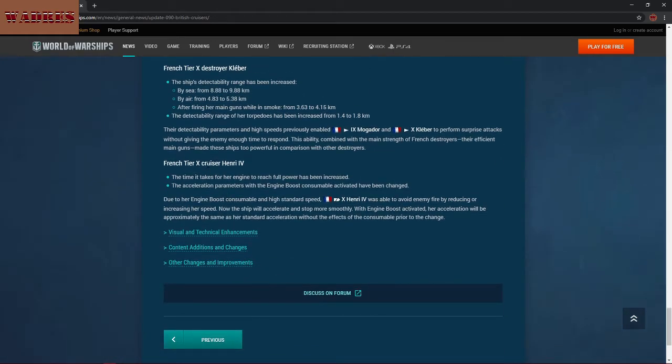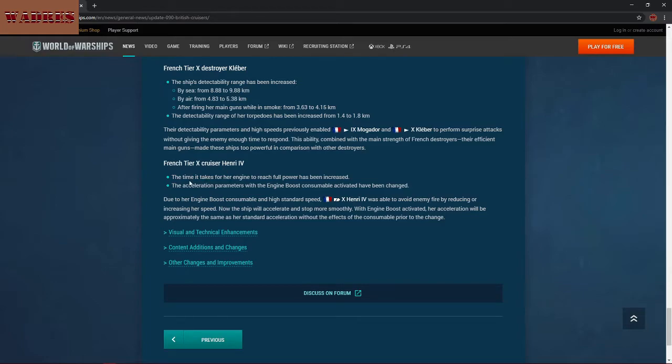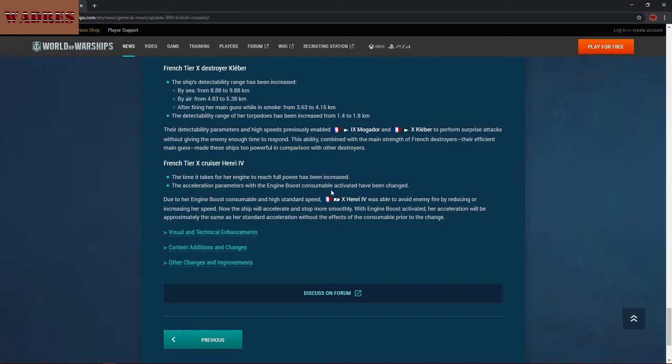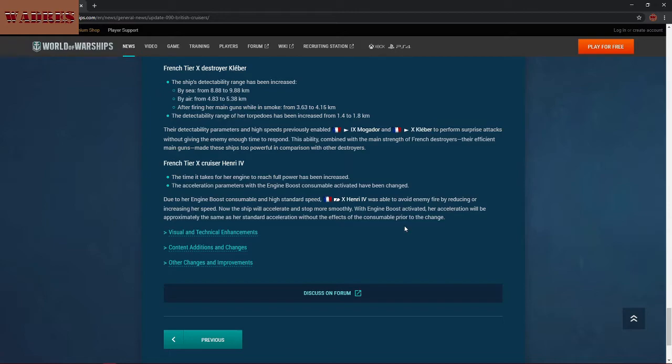The Kleber is also receiving a detectability nerf as well. She's getting a full kilometer detectability nerf to her surface detection range, and her air detect is getting about a half kilometer nerf. Also detectability nerf for smoke. Mogador goes from 3.7 to almost 4 kilometers, and then Kleber goes from 3.63 to 4.15 kilometers. So yeah, just going to have issues with detectability there. Though as far as the detectability in smoke goes, I don't know why that even matters, considering these are destroyers that don't really carry the smoke generator.